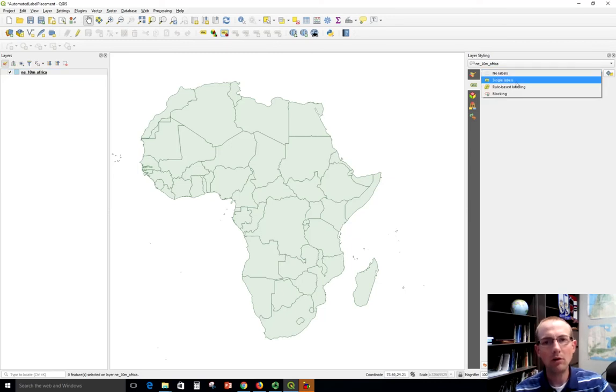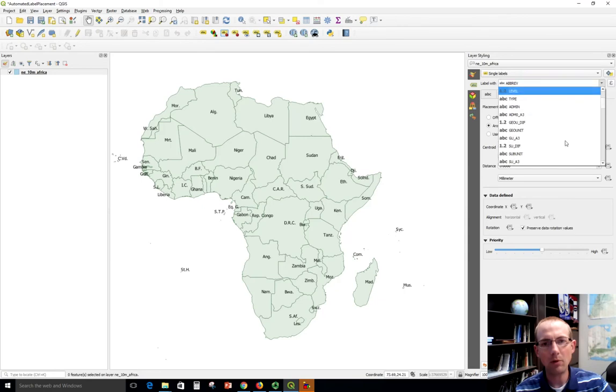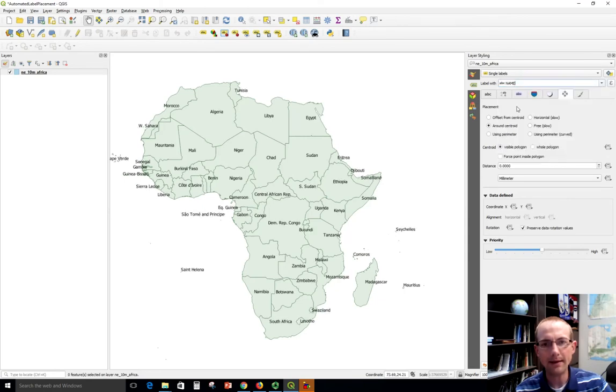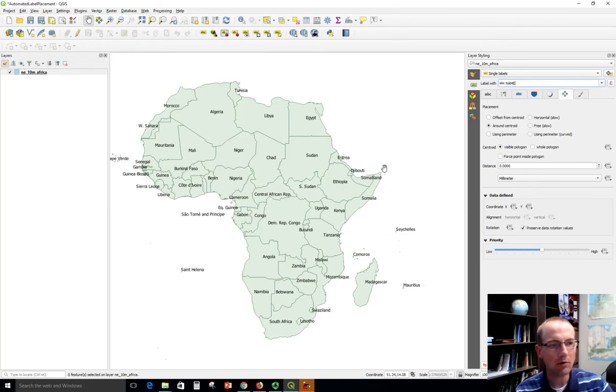So I'm going to say single labels here and I'm going to label that with the name field that I identified, and I've got some labels now on my map which is awesome.